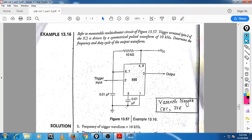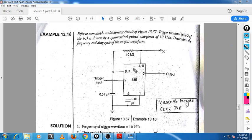Dear student, with respect to our monostable multivibrator, we have one problem here. The problem says: refer to the diagram — trigger input is given at pin number 2 of the IC. The trigger input is driven by a symmetrical pulse waveform of 10 kilohertz.